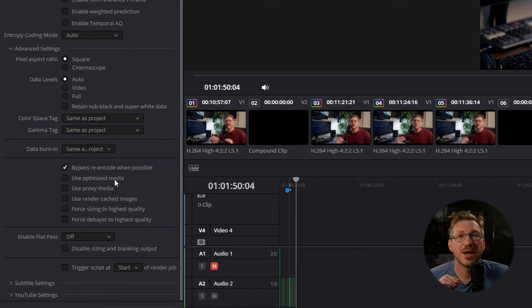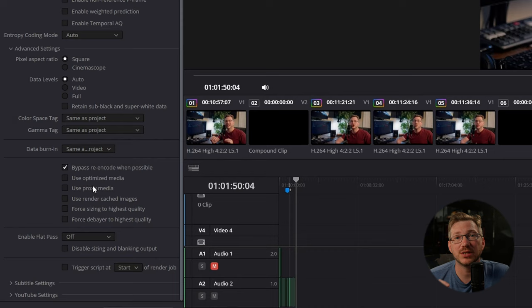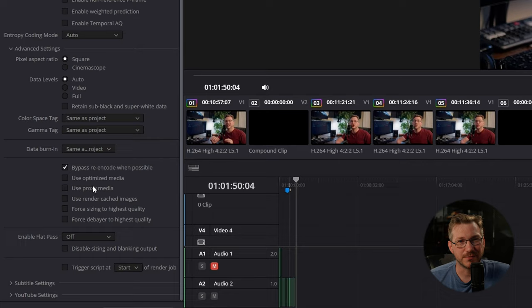These three boxes speed up exporting by using previously rendered files info. We want the highest quality. So we want it to look back at our original camera files for all the information as opposed to these rendered files.